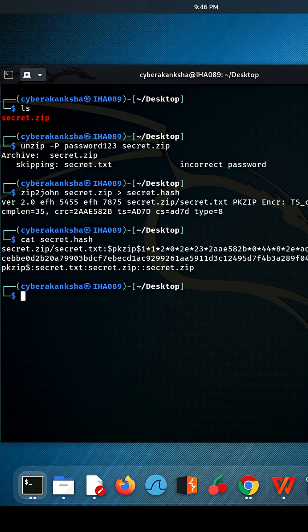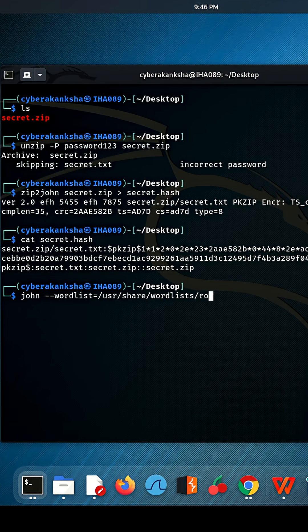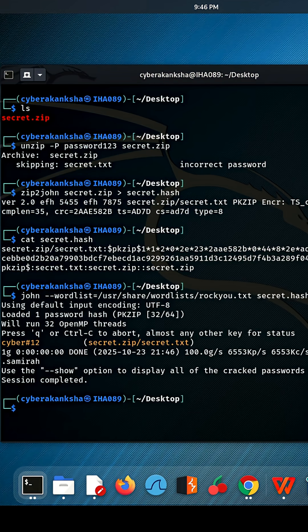For this, I type john then provide my wordlist path and the hash file path. Hit enter and the attack starts. John will try passwords from the wordlist one by one, testing them against the hash.